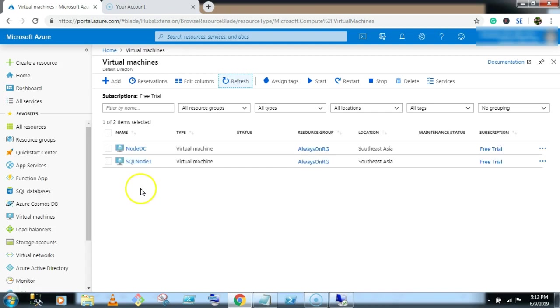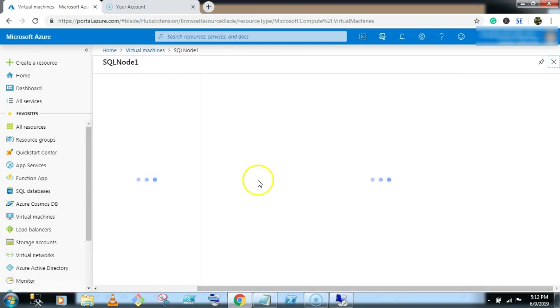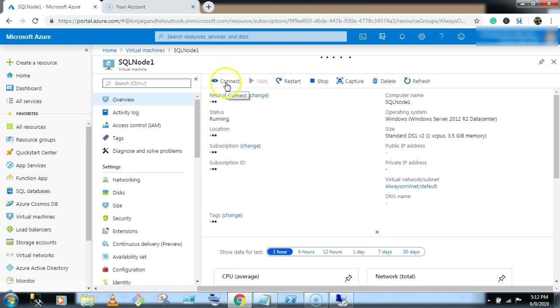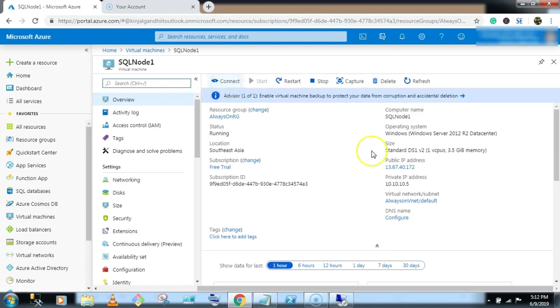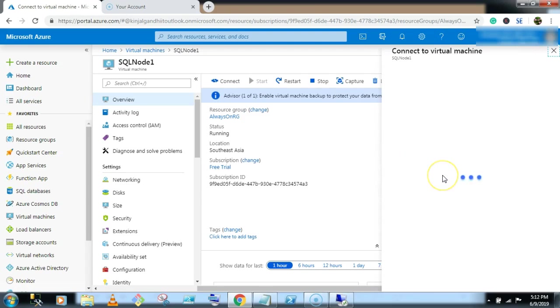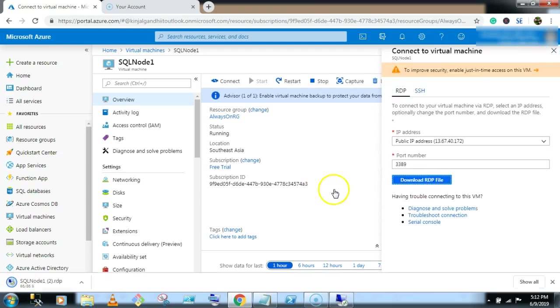Let's try. Click on SQL node 1. Click on connect button. Download RDP.